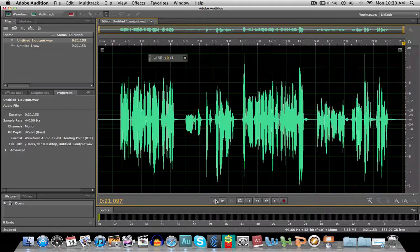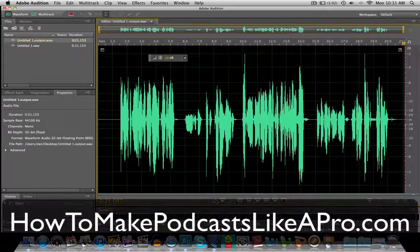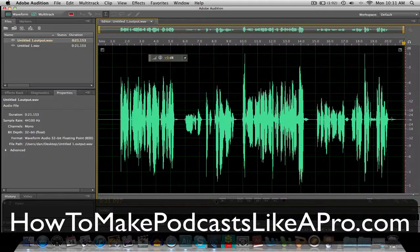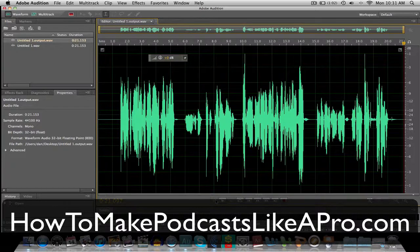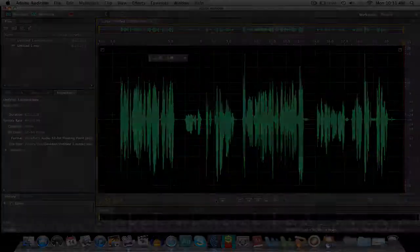Thanks so much for watching this video tutorial today. And if you haven't already and you'd like some more hot tips and tricks on podcasting and audio, please subscribe to my email newsletter. You can find that at howtomakepodcastslikeapro.com.